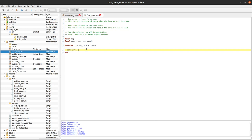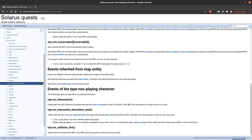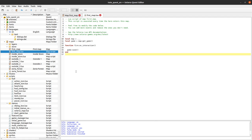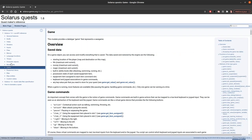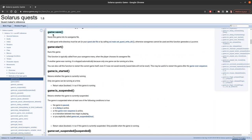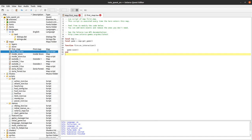Let's call 'game:save()'. This 'game' object was created here - it's the game this map belongs to, and the map itself is the current map. Looking at the documentation of the game type, there is a function called 'save' that just saves the game.